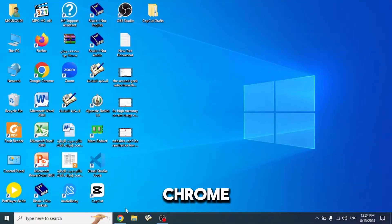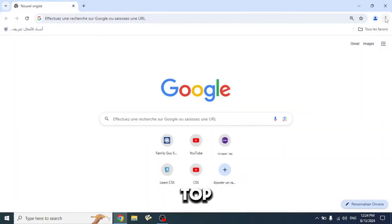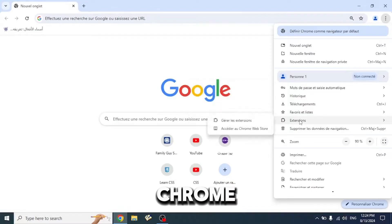First, go to Google Chrome, then click on the three dots at the top and select extensions, then click on Chrome Web Store.